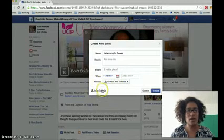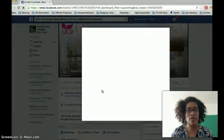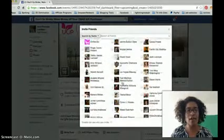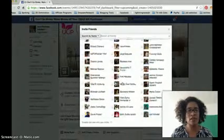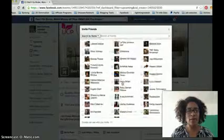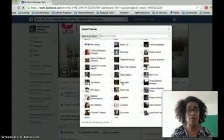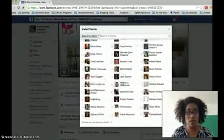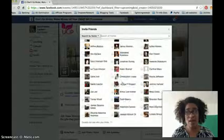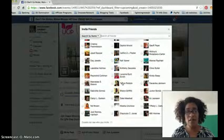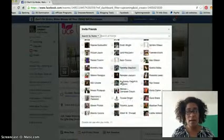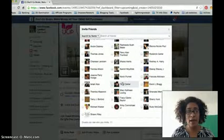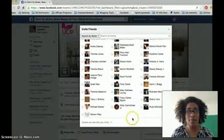Go to invite friends, and you scroll all the way down your friends list until you get to the bottom. Keep going — depending on the number of friends you have, this will determine how long it takes. I have a lot of friends and a lot of people I do business with and help with social media.